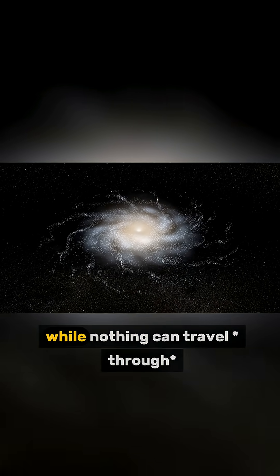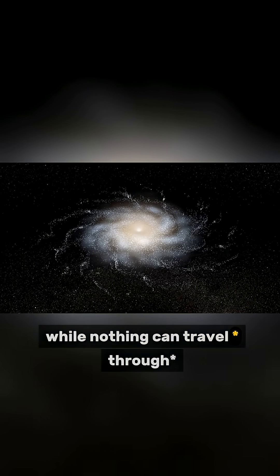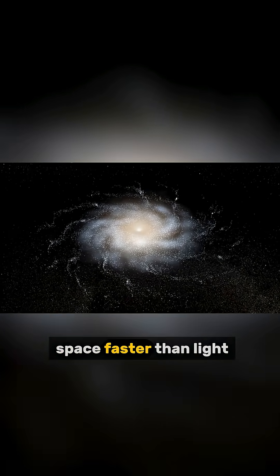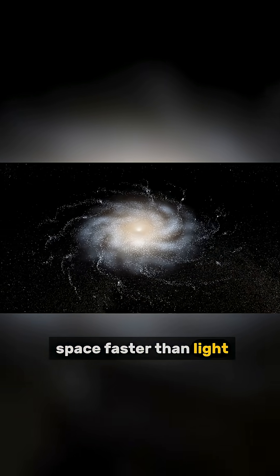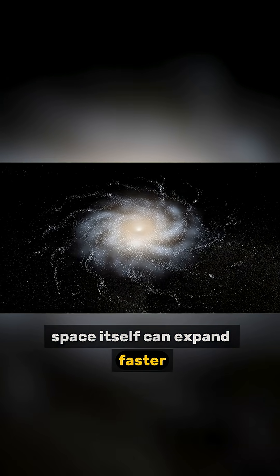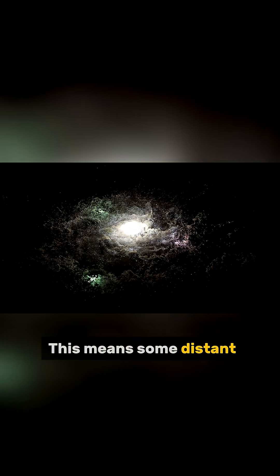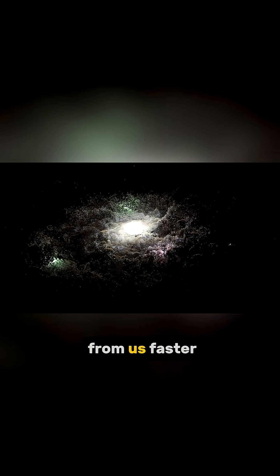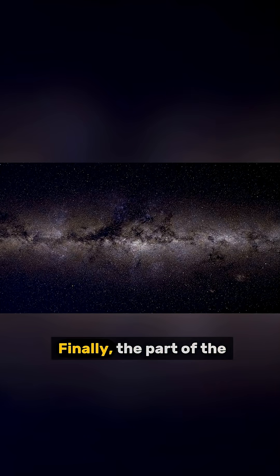And get this, while nothing can travel through space faster than light, space itself can expand faster. This means some distant galaxies are actually moving away from us faster than the speed of light.